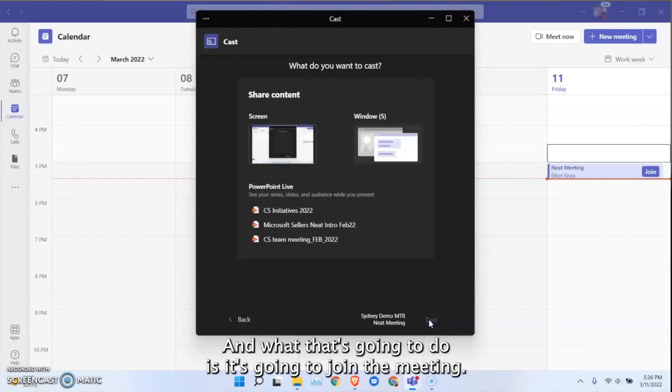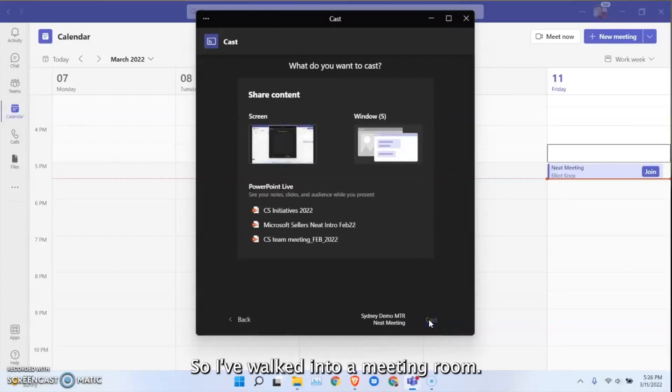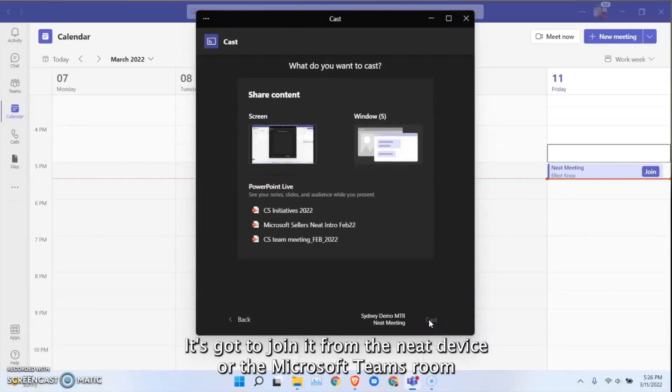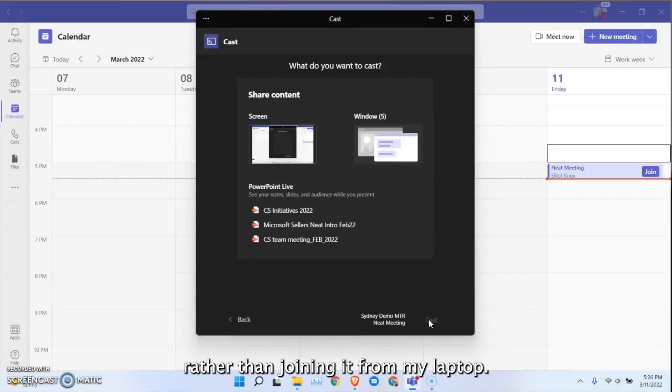What that's going to do is it's going to join the meeting. So I've walked into a meeting room, it's going to join it from the neat device or the Microsoft Teams room rather than joining it from my laptop.